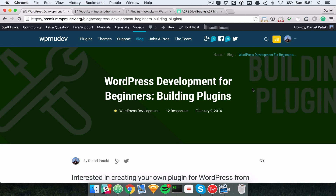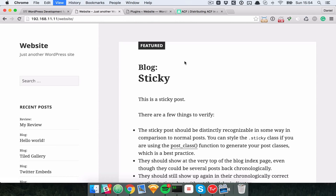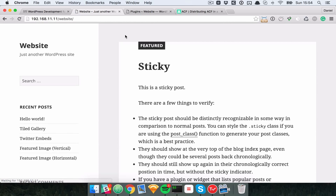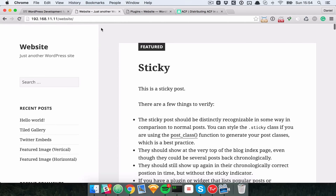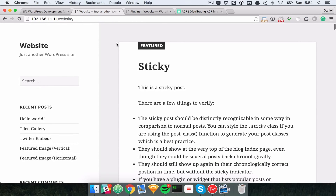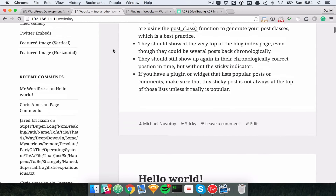For this plugin I'll create something which will create a custom post type and use some custom post data, and we'll also modify the main query a little bit. Let's create a post type for book reviews. For this example I'll use the 2015 WordPress theme with some test data imported in the previous video.